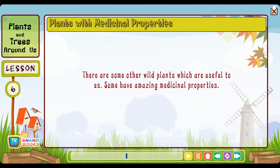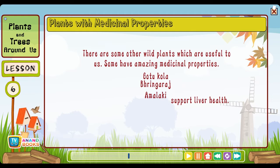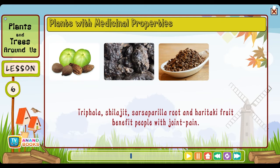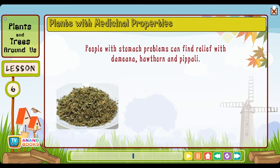Plants with medicinal properties: There are some wild plants which are useful to us with amazing medicinal properties. Gotu kola, Bringaraj and Amalaki support liver health. Amalaki and Gugula are used to cure or prevent heart problems. Trifla, Shilajit, Sarsaparilla root and Haritaki fruit benefit people with joint pain. People with stomach problems can find relief with Damiena, Hawthorn and Pipali.